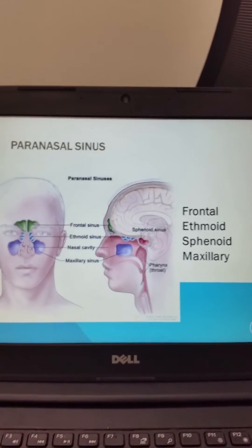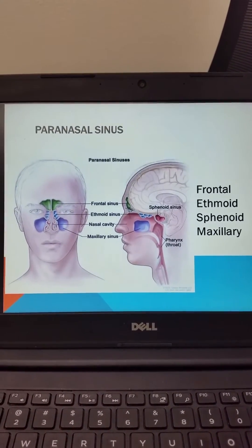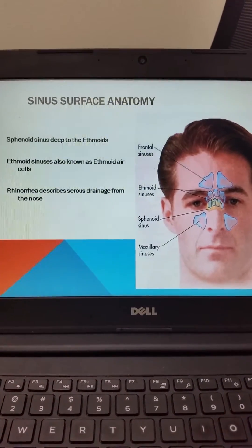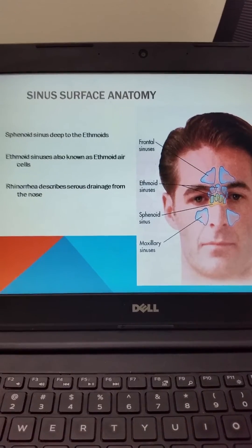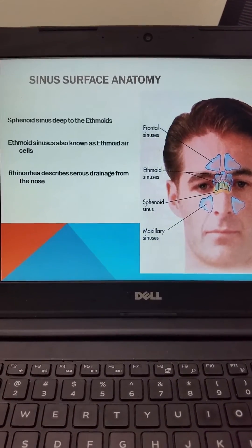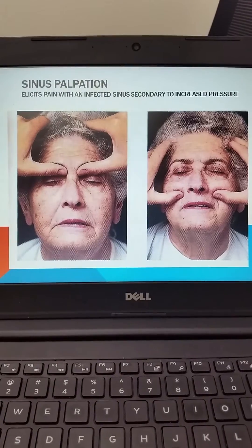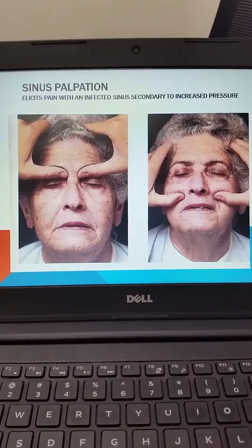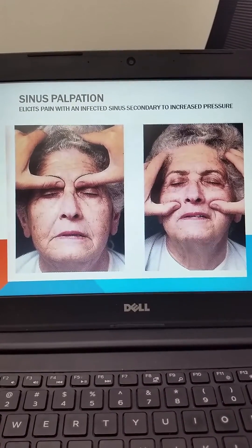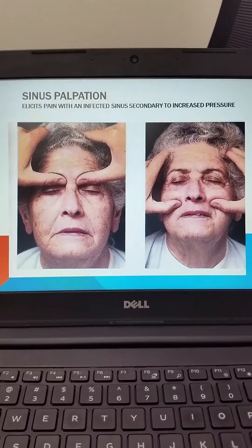Once we've done the internal nasal exam with our speculum and otoscope, we then remember where our frontal and maxillary sinuses are positioned. These paranasal sinuses may be exquisitely tender during sinusitis. The sphenoid sinus is deep to the ethmoid sinuses; the ethmoid sinuses are sometimes referred to as the ethmoid air cells. Serous drainage from the nose is described as rhinorrhea. When palpating the sinuses, pressure can be exerted medially and superiorly at the root of the nose for the frontal sinuses, and then superiorly just below the zygomatic arch to produce pain and tenderness due to increased pressure within the sinus during sinusitis.